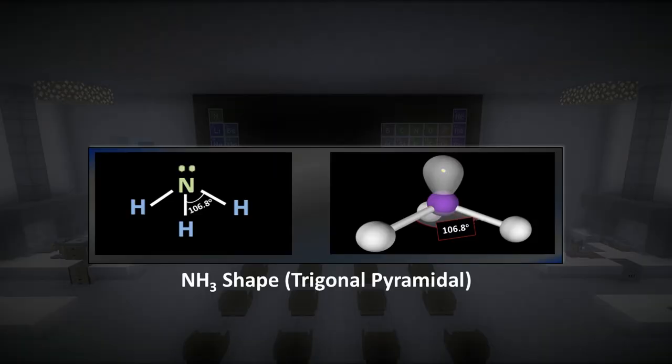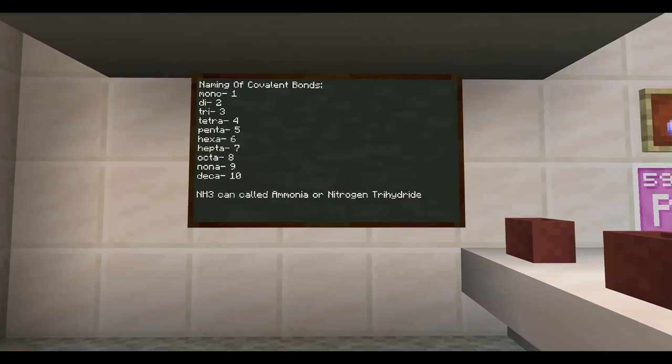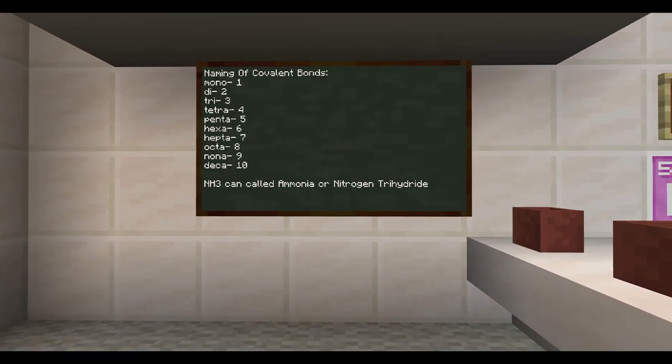Here is the shape for ammonia, and as you can see, it is the name of a trigonal pyramidal. So you might be wondering, how do we name these? Well, it's pretty easy. So here's a chart of the names. For example, 1 is mono, 2 is di, 3 is tri, etc.